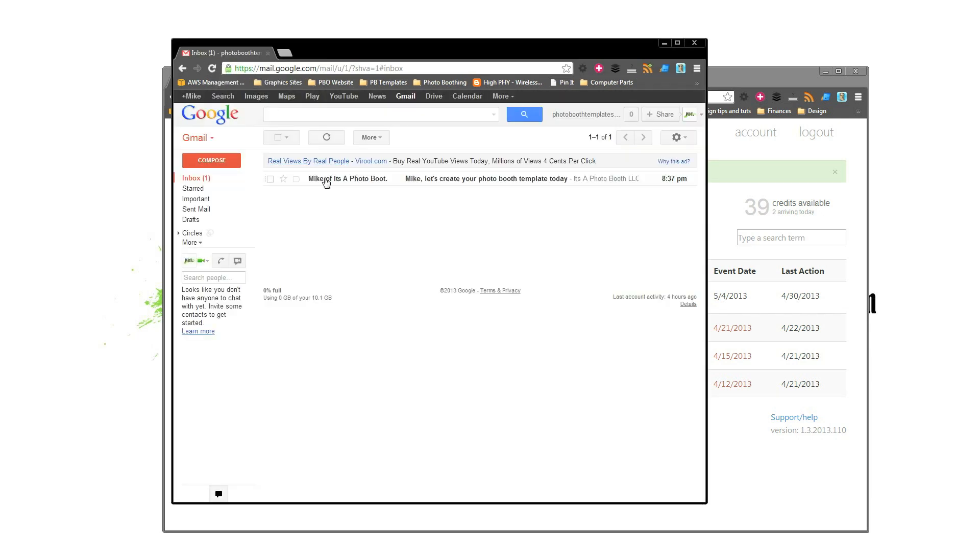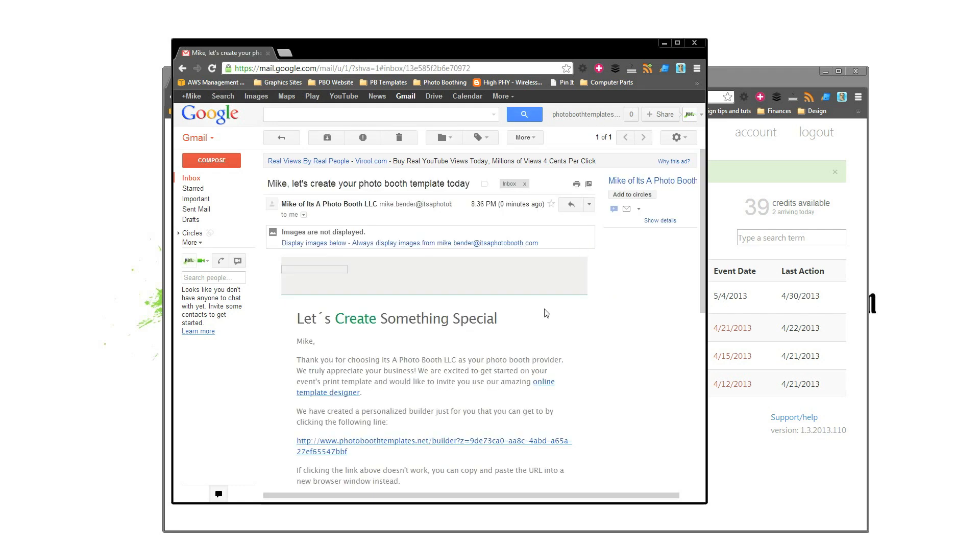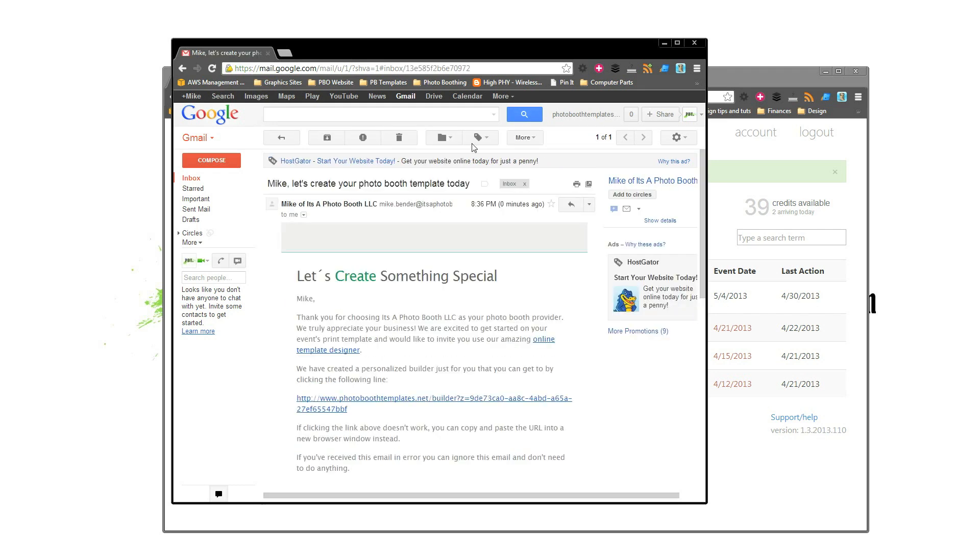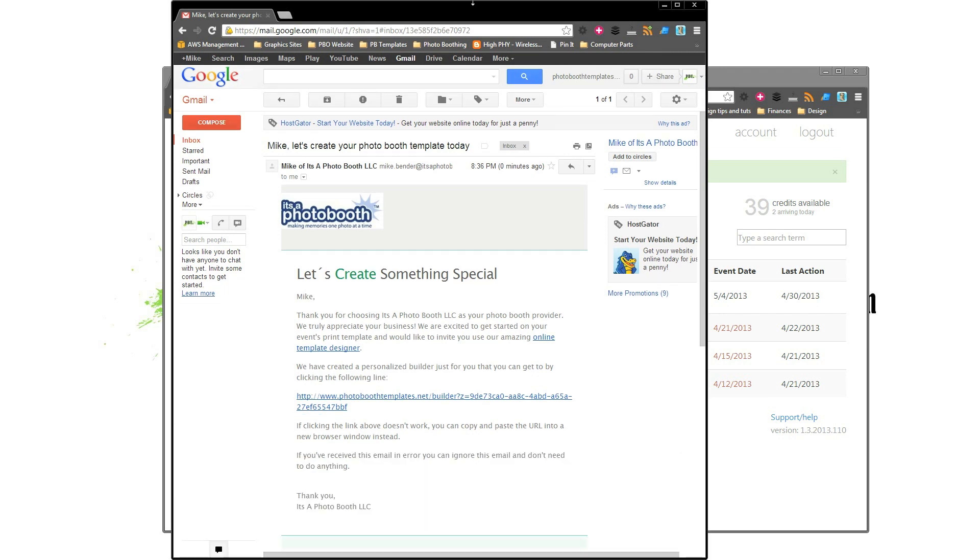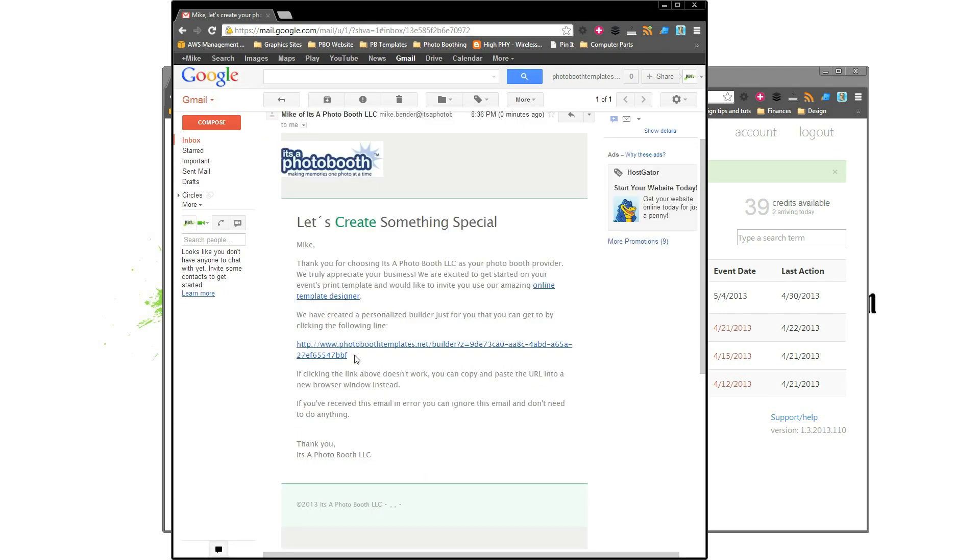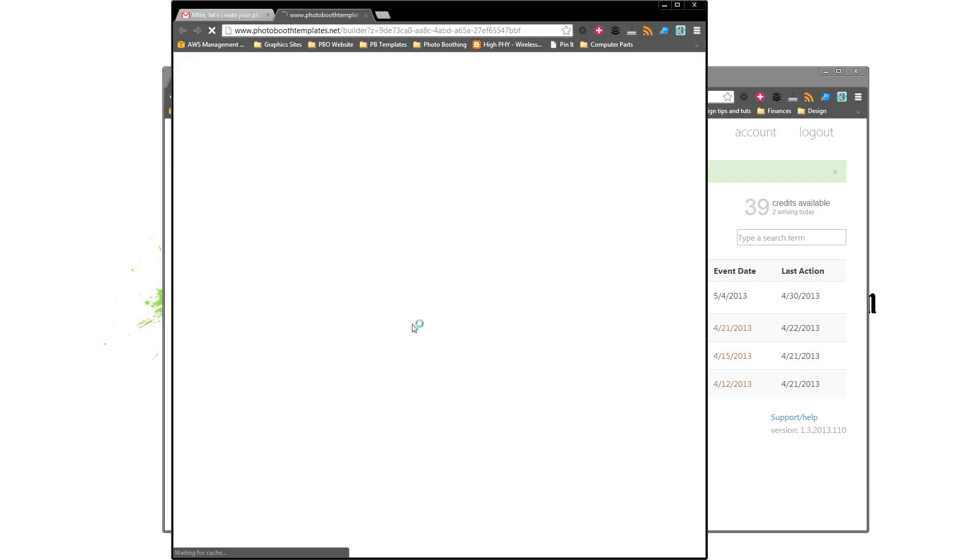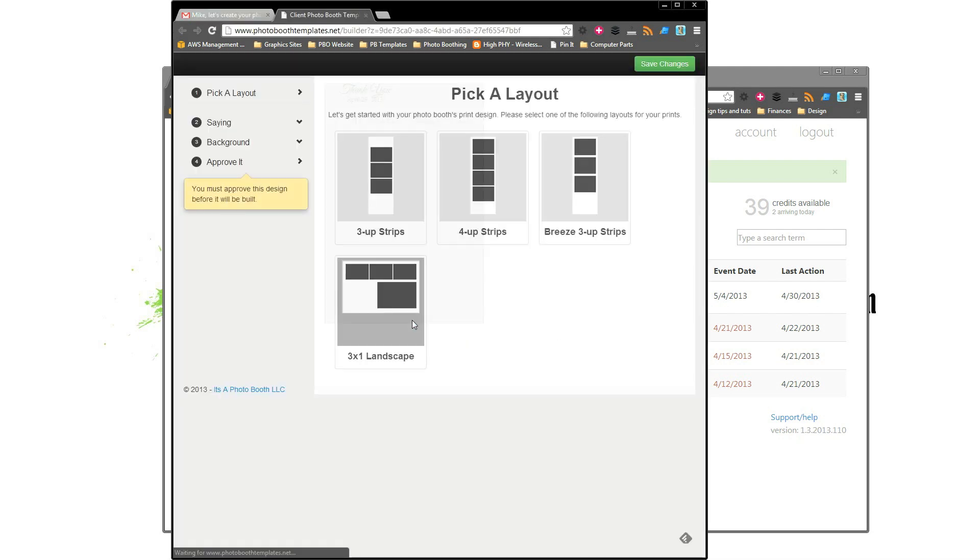And we can see that our email has arrived. Go ahead and open it up, and if we do display images we'll see that my branding of my company, which is It's a Photo Booth, is here, and a little bit of explanation of what we're going to do, and a link. So let's click the link as your customer would.